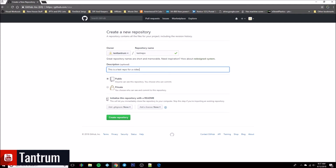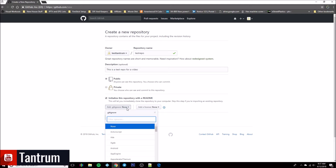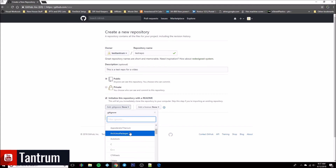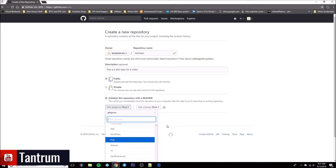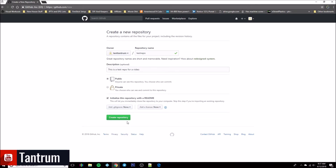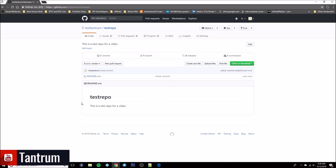We're going to choose to initialize this with a readme. We don't need to do any of the other options up front, but if you're going to use this for a repo and want to keep your source code in it, you may want to add a .gitignore and add the compiled Python option. That's up to you. We're going to go ahead and choose 'Create Repository.'